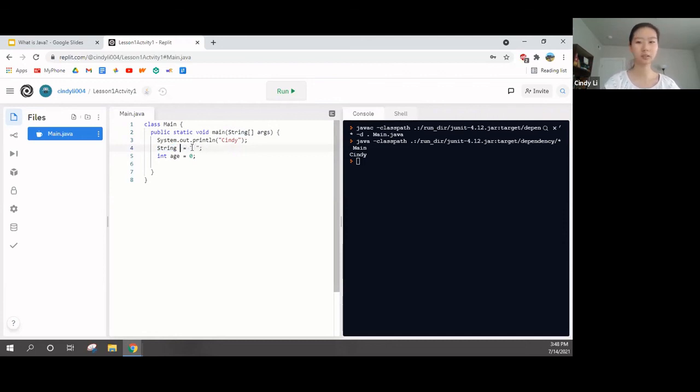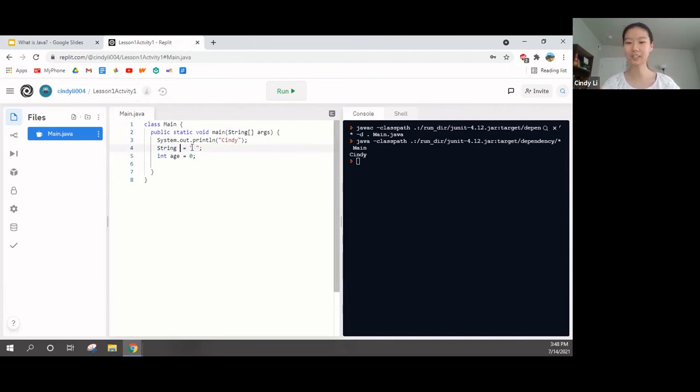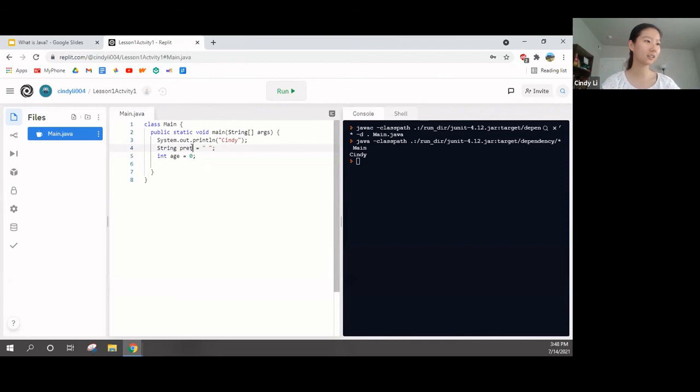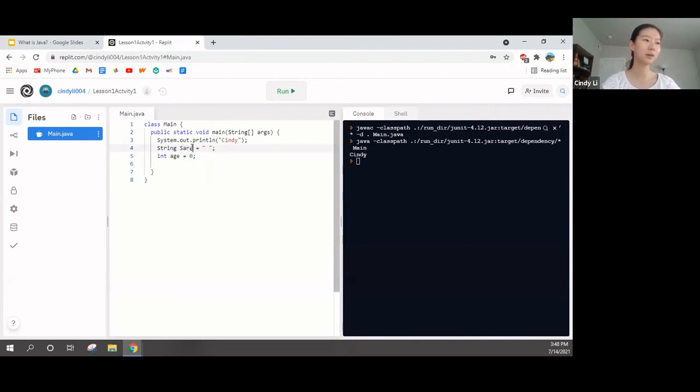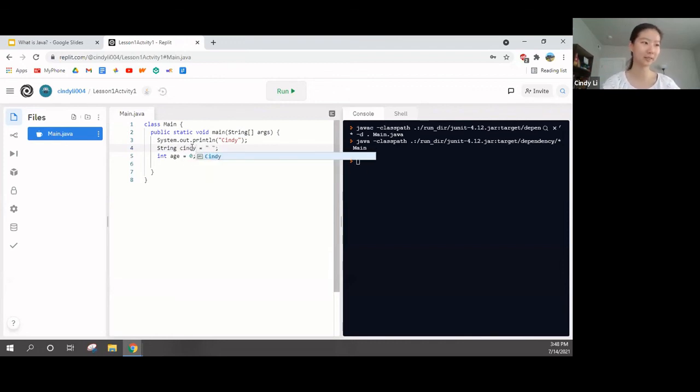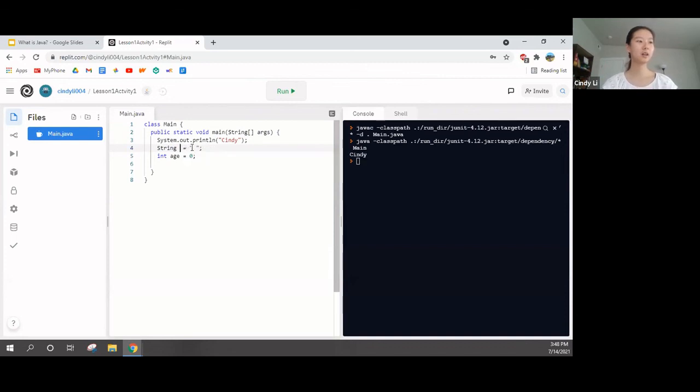It can be a word. It can be an essay, a whole paragraph of words. It can be a single character. Anything that you can type out on the keyboard can be a string. Yeah, it can be a space as well. Now, name is what I want to name this string. I can name it Blue. I can name it Pretty. I can name it Sarah. I can name it Cindy. It doesn't really matter.